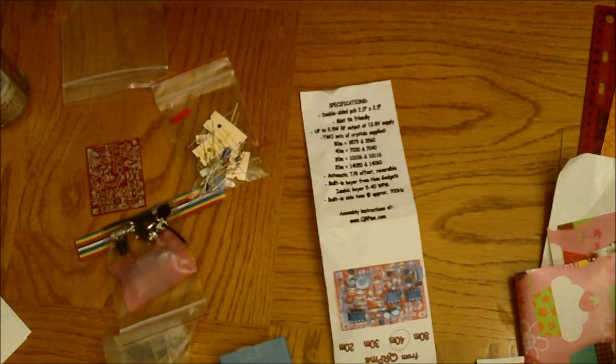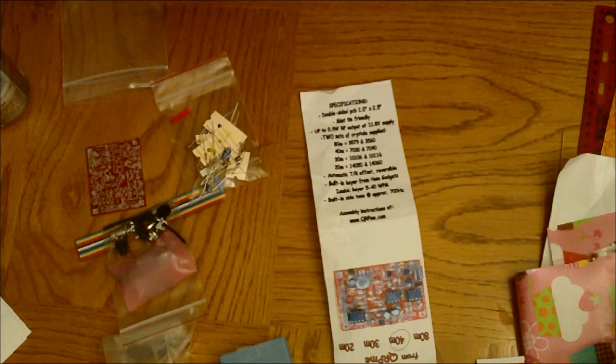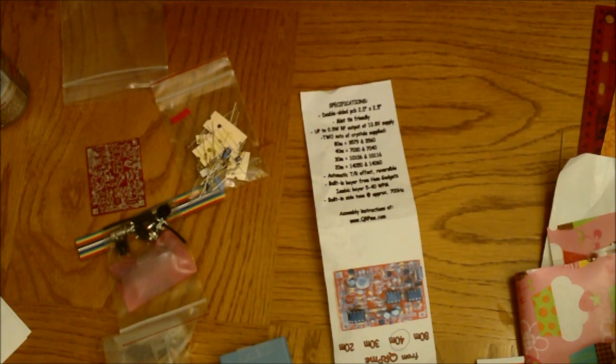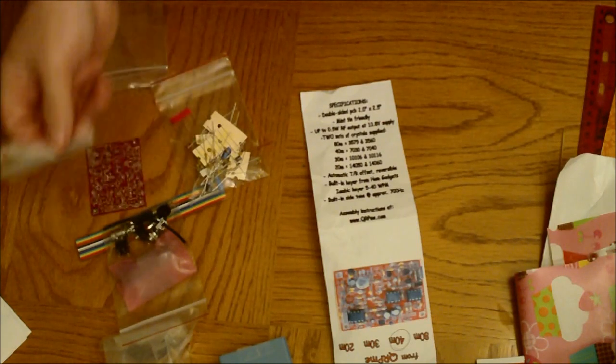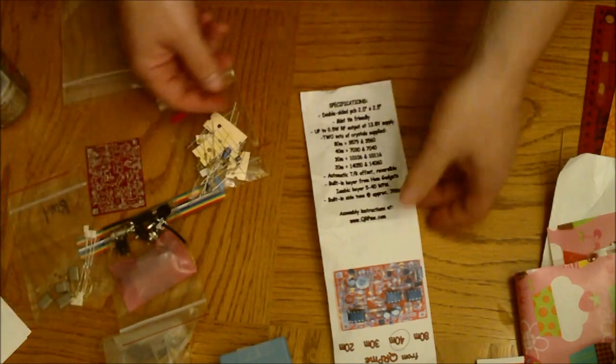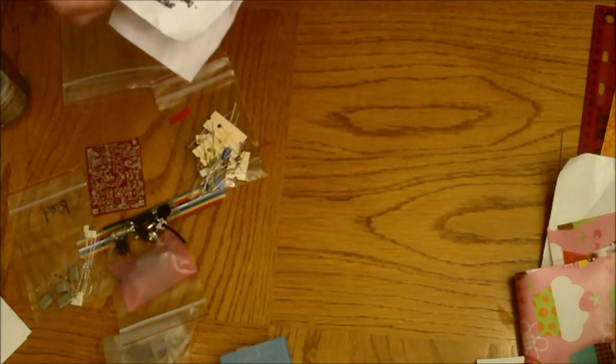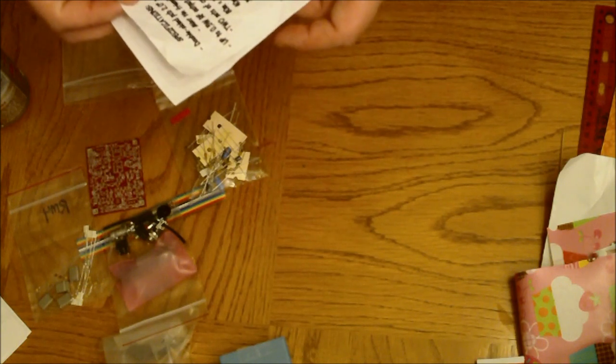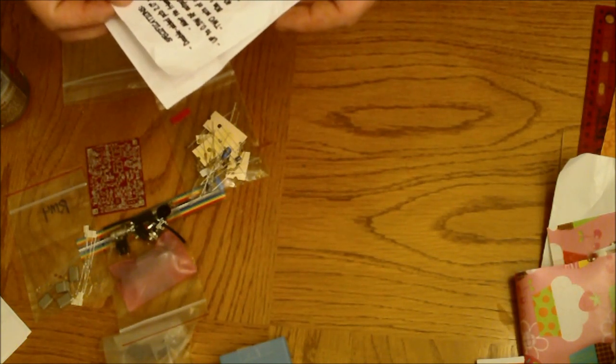7040. There's two 7040s, there's a 7030, two 7030s. Oh, maybe one's a receiver and one's a transmitter, I don't know. Automatic transmit receive offset. It's got a built-in keyer.